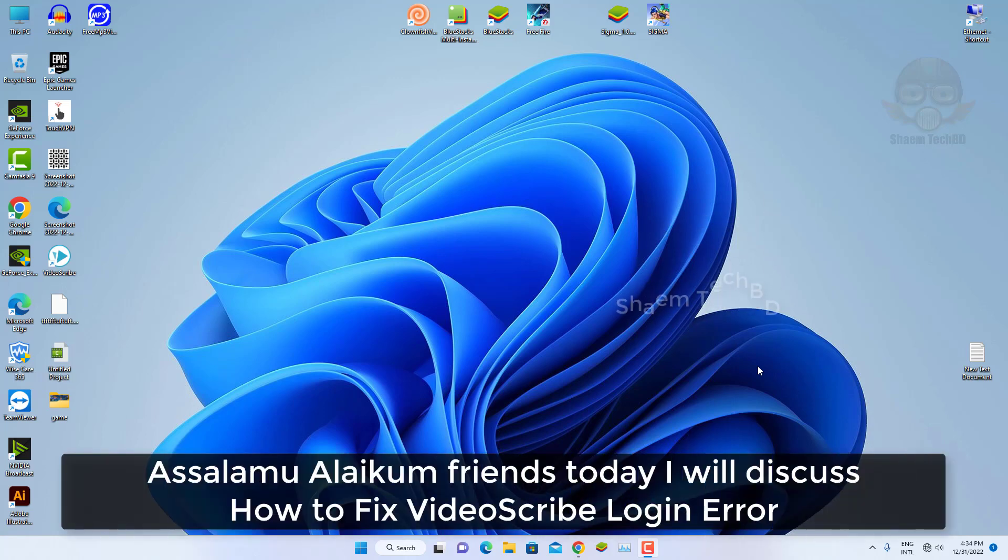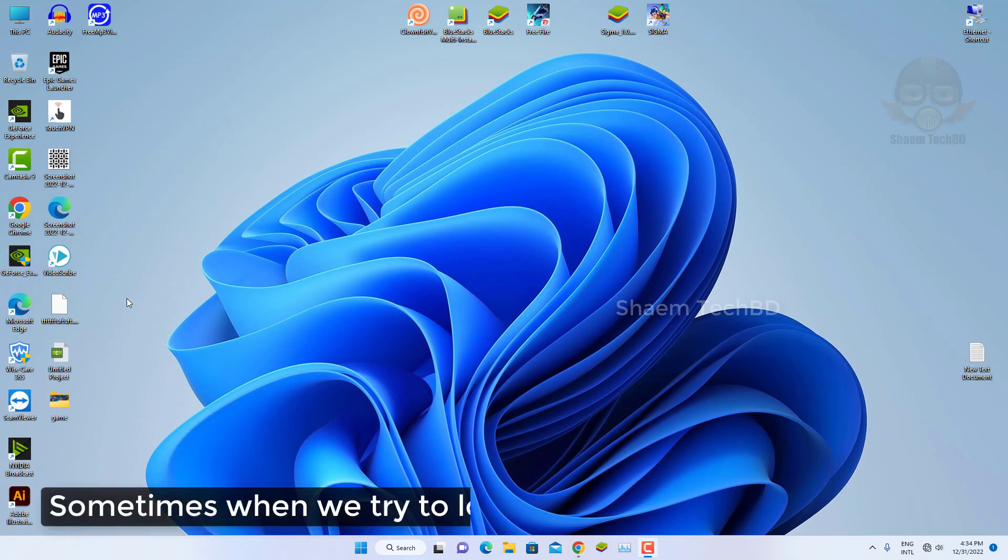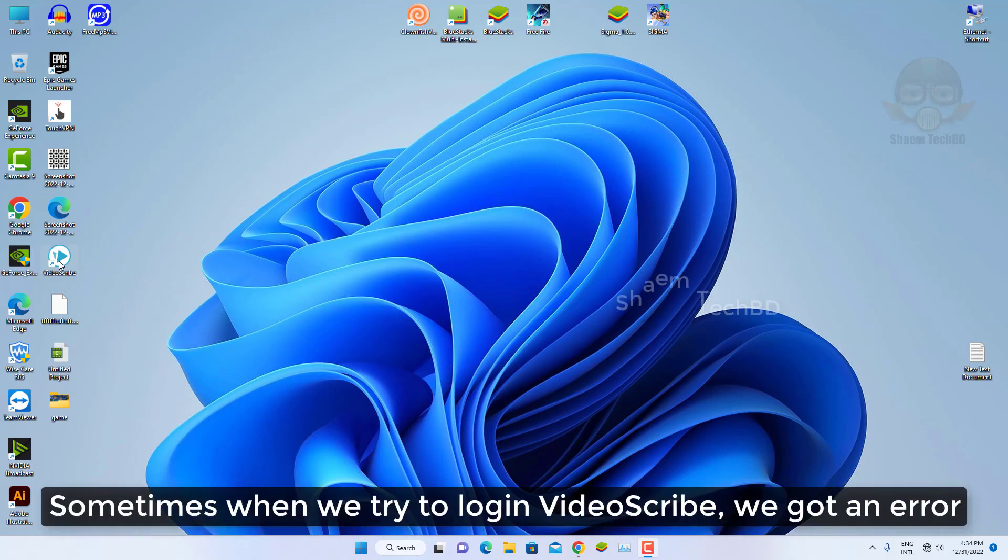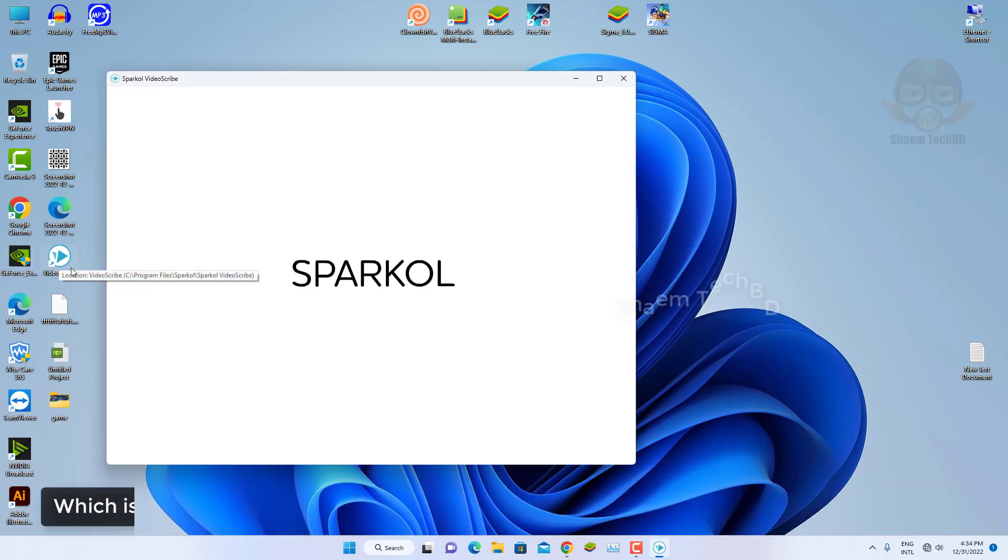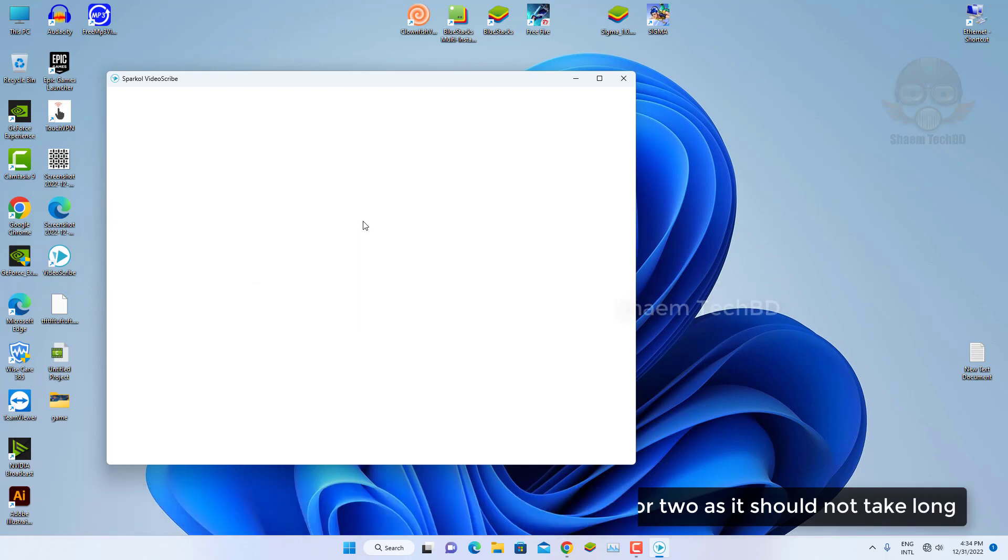Assalamu alaikum friends, today we will discuss how to fix VideoScribe login error. Sometimes when we try to login VideoScribe we get an error who sees loading image libraries please wait a moment or to us it should not take long.